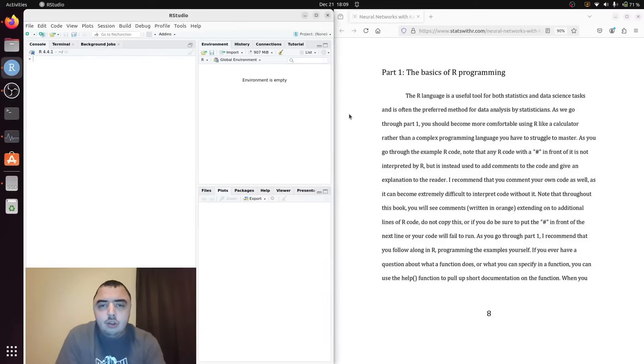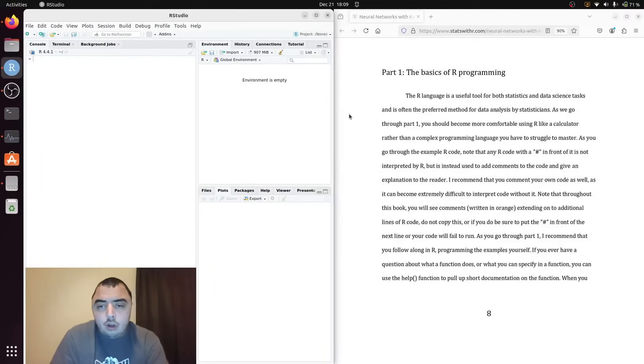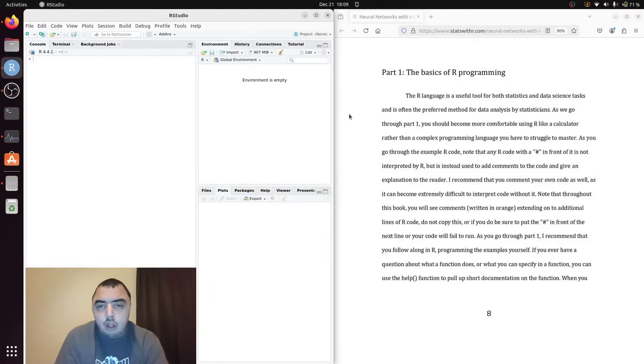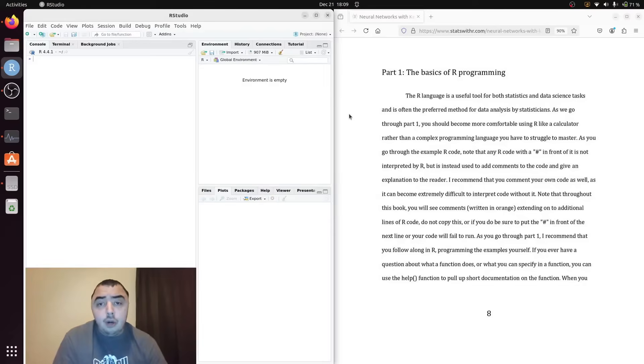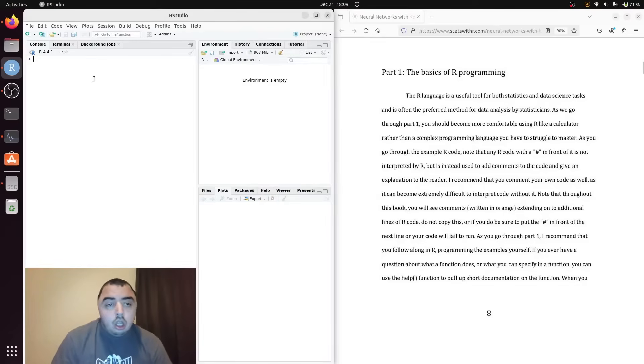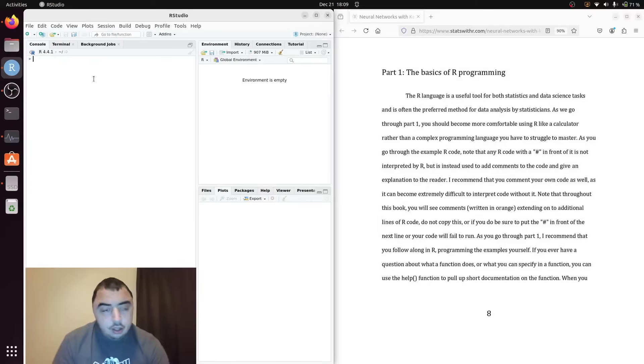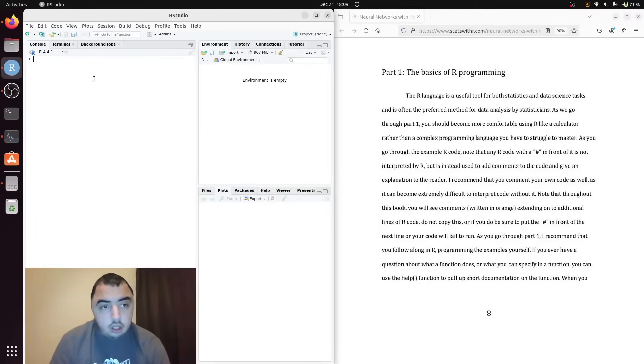Welcome back to my YouTube channel. Today I'm going over some important notes before getting started with the neural networks chapter in our book.